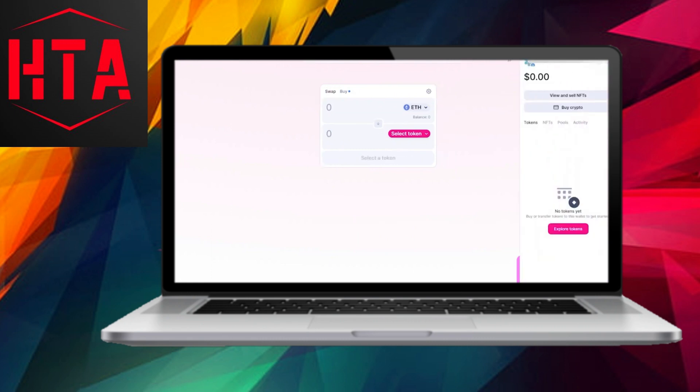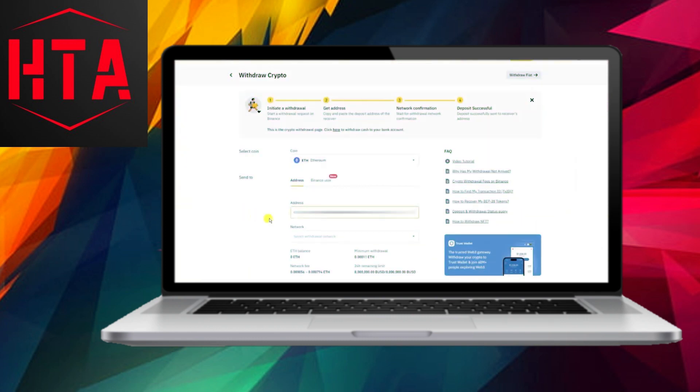Moving on to the fourth step, paste your Uniswap wallet address into the withdraw address field on Binance and double-check its accuracy.